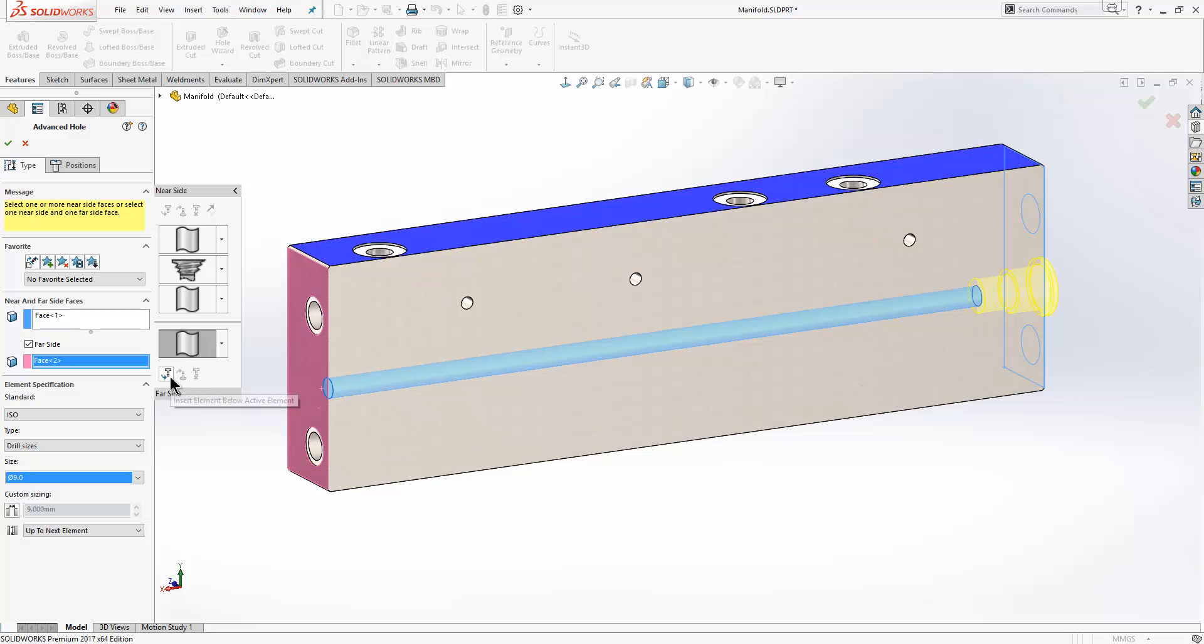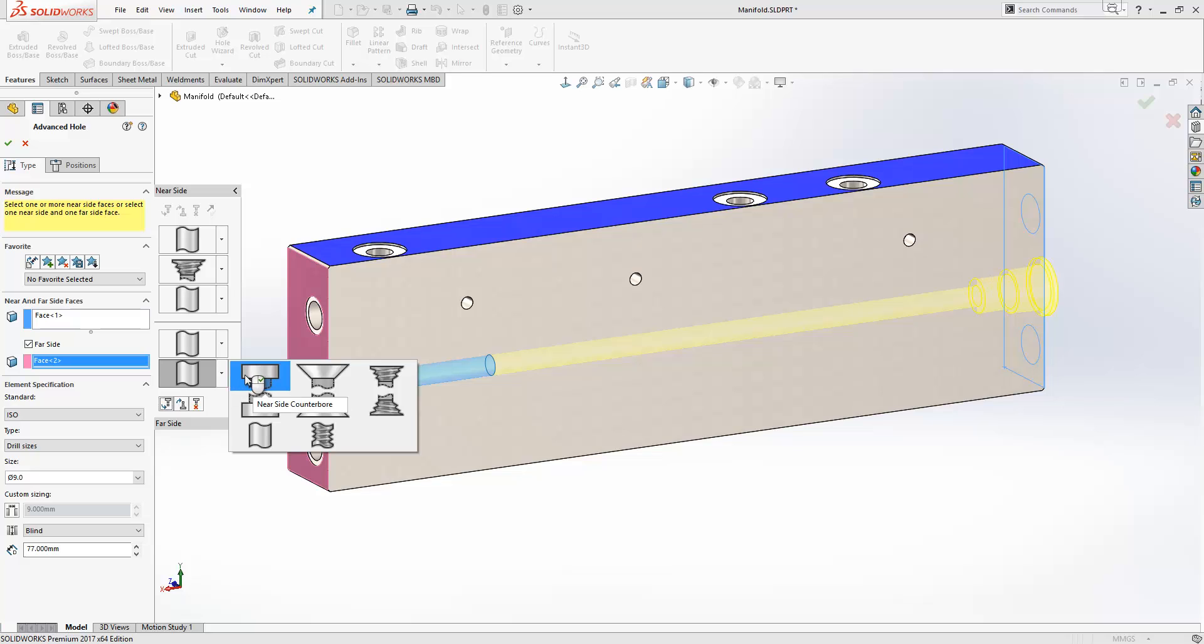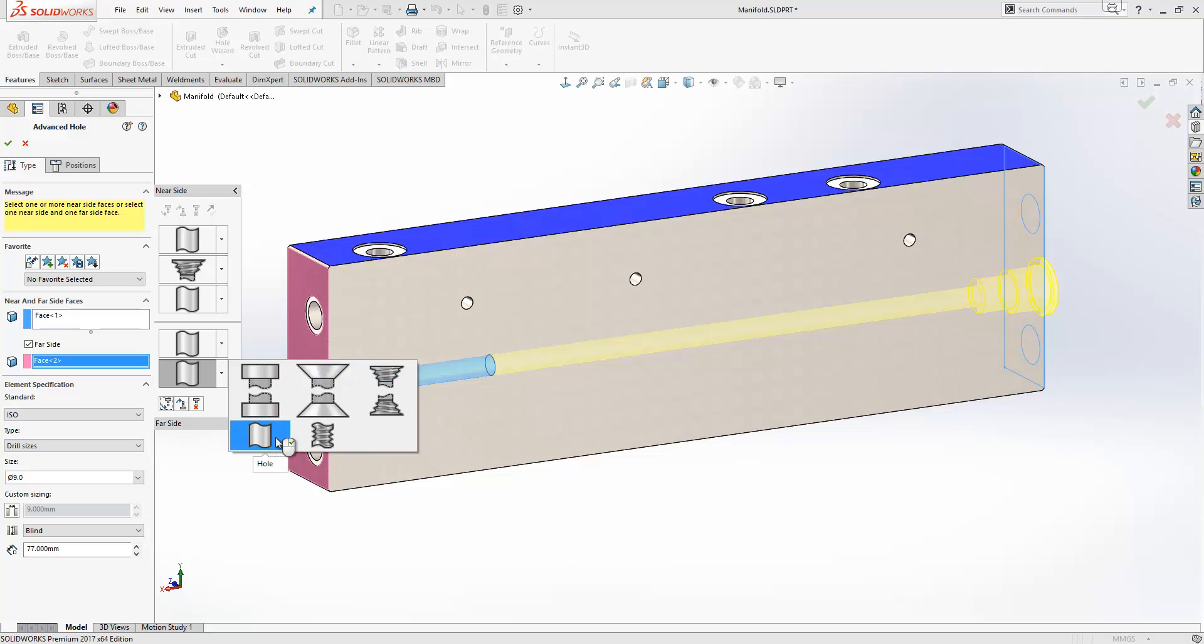We can then use these controls here to insert additional elements. So I'm going to insert another element here and this element, rather than being a standard hole, we're going to choose a different type. You see here we can choose from counter bore, counter sunk, taper tap hole, or straight tap. We're going to have a taper tap here.